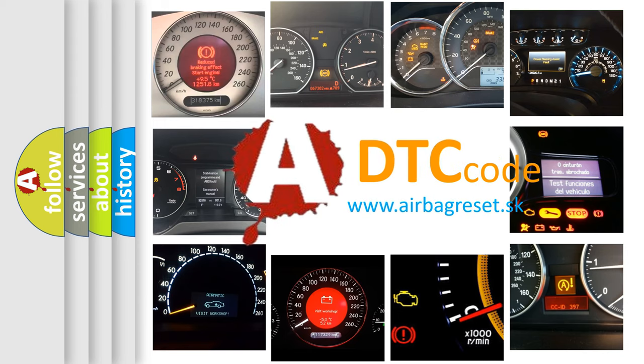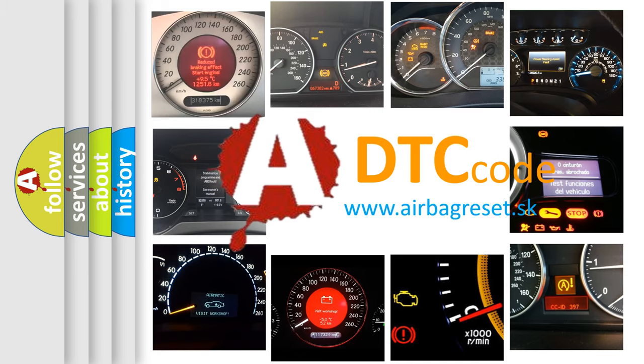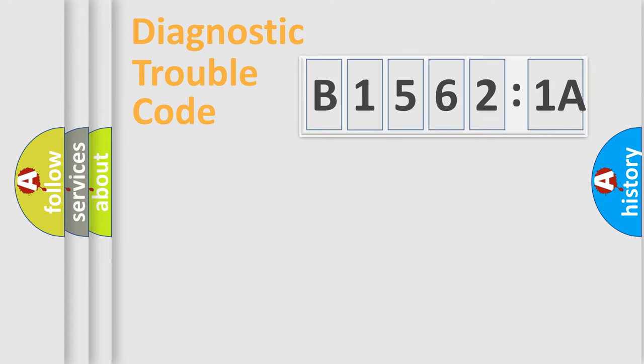What does B15621A mean, or how to correct this fault? Today we will find answers to these questions together.